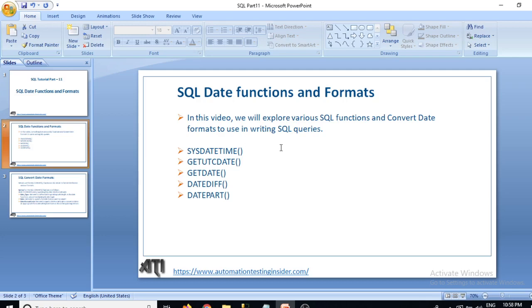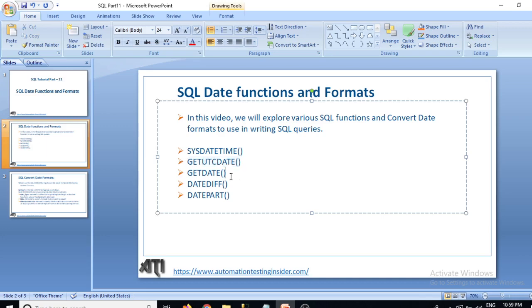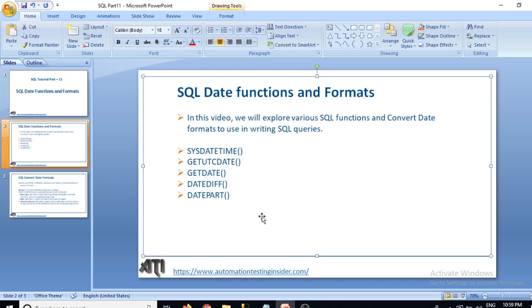We have different date functions: SYSDATETIME to get the current date and time of the system; GETUTCDATE to get the coordinated universal time; GETDATE, another way to get the current system date and time; DATEDIFF to get the difference between two dates; and DATEPART — so if you want some part of a date, like the year part, month part, or day part, you can use this function.